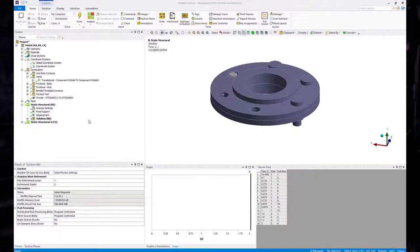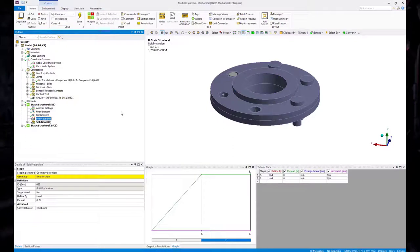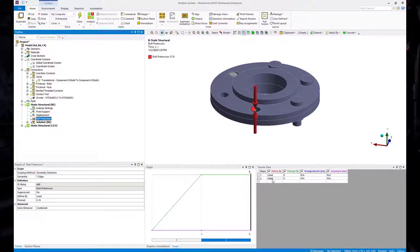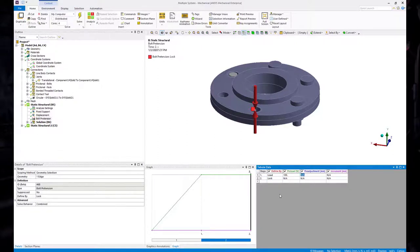When the bolt is modeled as a line body, the procedure is still very similar to that of a solid body. Insert a bolt pretension object and select the bolt using either edge or body selection, then hit Apply. In the bolt pretension table, set the definition to Load and Lock for the first and second steps respectively, and define a preload value. Since it's a line body, no coordinate system needs to be defined — ANSYS Mechanical takes care of defining the bolt axis and cutting plane behind the scenes.